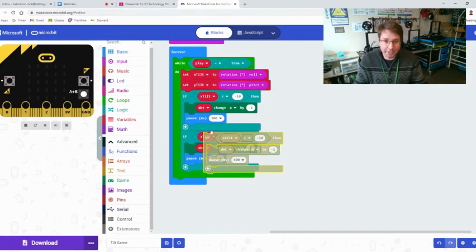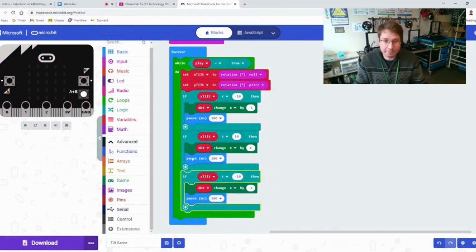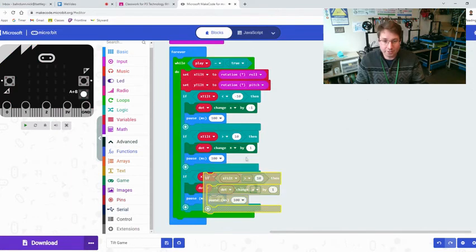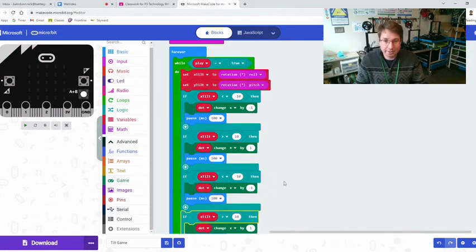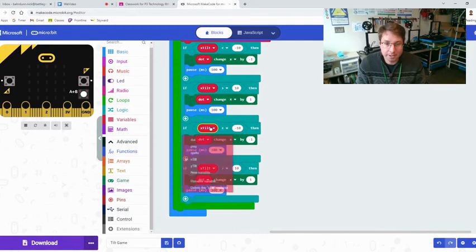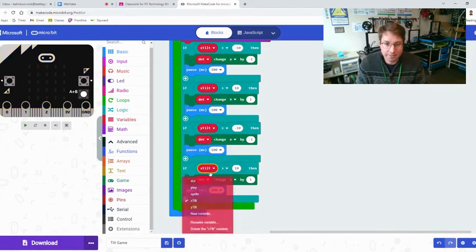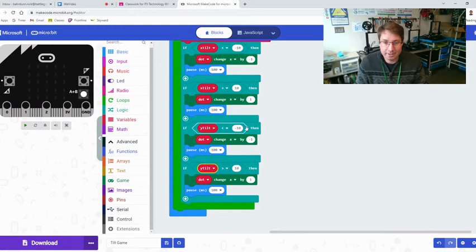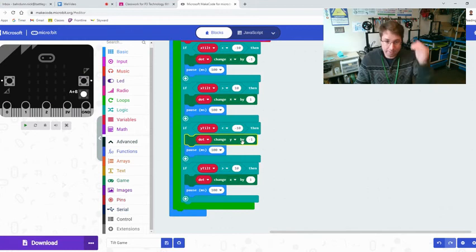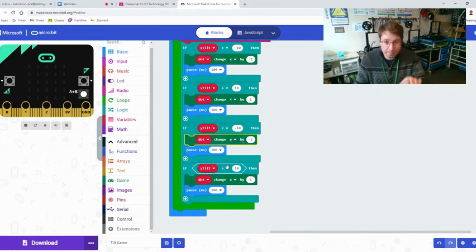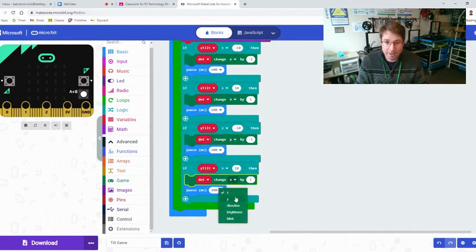Now we're going to do these same two codes, ctrl c ctrl v, but we're going to change them to y's and we have to make sure we're extra careful that everything is correct. We're going to change this one here to y tilt, this one here to y tilt, less than negative 10, then the dot will change y direction by negative one. That's going to be going down. And now going up or going forward, y tilt greater than 10, dot changes y by one, pause and we have all of our pauses still.